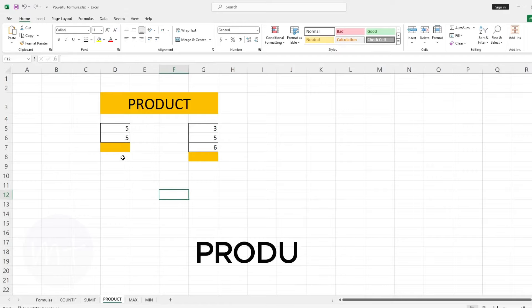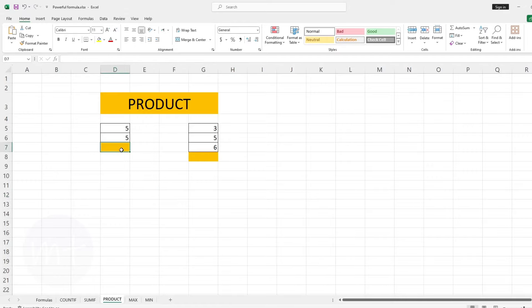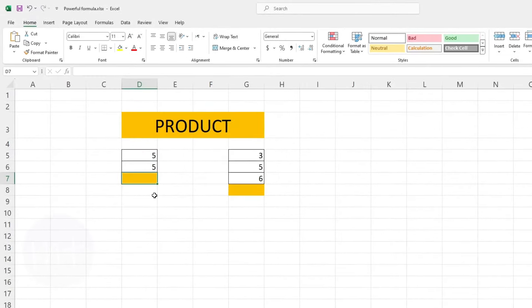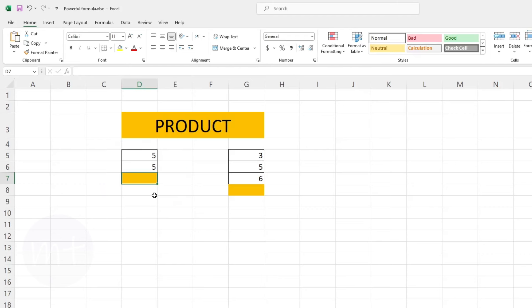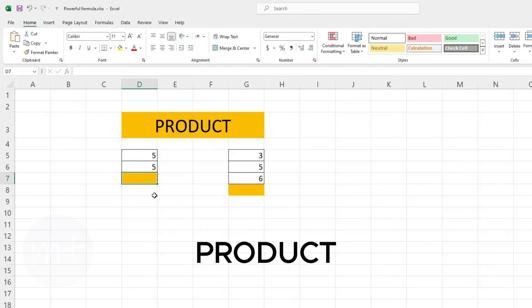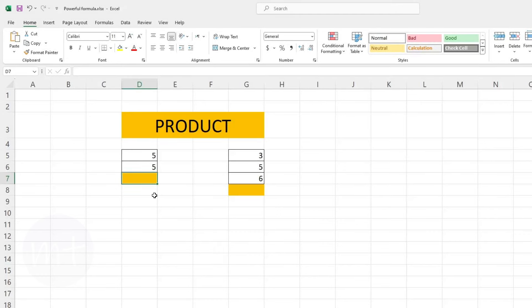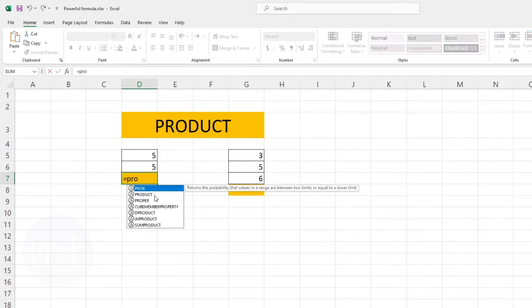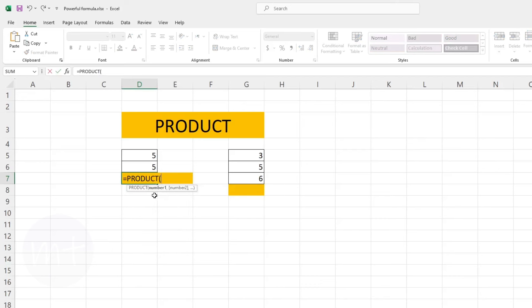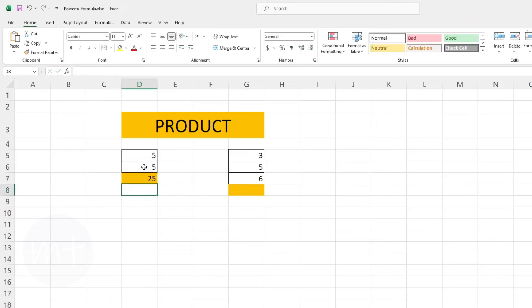The next formula we have is PRODUCT, which is used for multiplication. If we want to multiply five by another five we use the PRODUCT formula. Type equal sign then type PRODUCT, open the bracket, select those values which you want to multiply, then close the bracket and press Enter. As you can see we have 25 as the result.